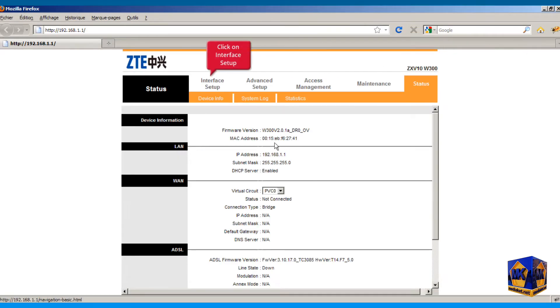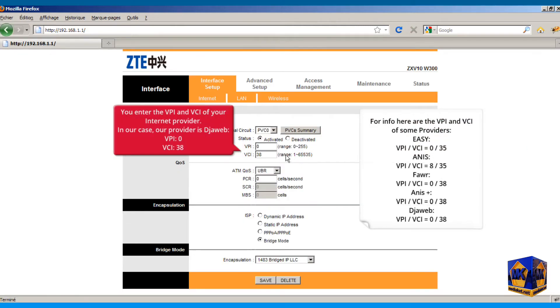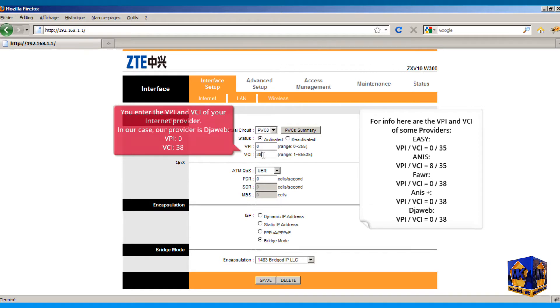Click on interface setup menu. You enter here the VPI and VCI of your internet provider. In our case, our provider is Joweb, VPI 0, VCI 38.